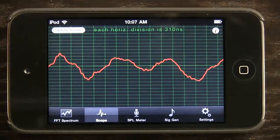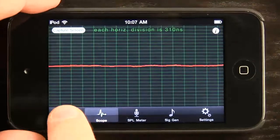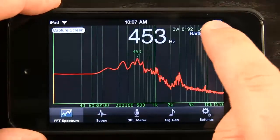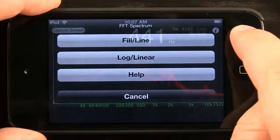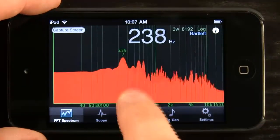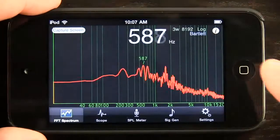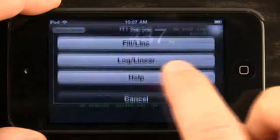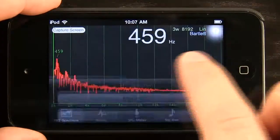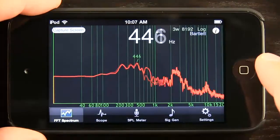It also has a screen capture option up in the top left-hand corner. There's an information tab — a little button right up here — that allows us to go with either fill or line. Notice we have fill right now, and if we switch back we go to line. We also have log or linear, so we've got one and the other right now.